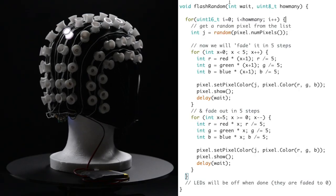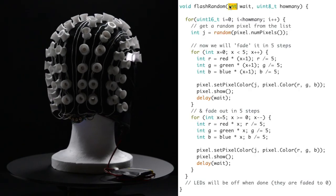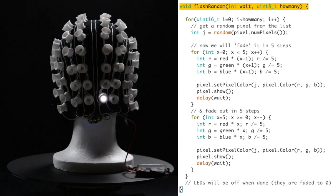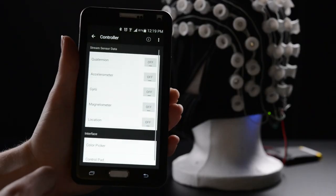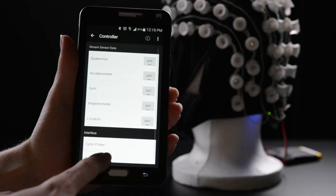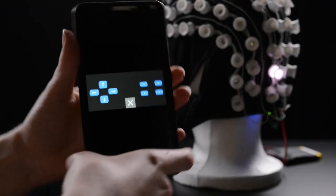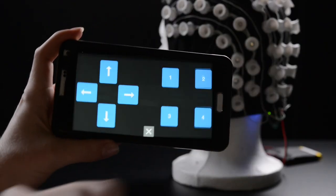I also added a function that randomly flashes the pixels with a few colors, and you can assign buttons in the app's control pad to activate the different animation modes.